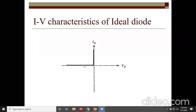In reverse biased condition, current to the diode is zero. In forward biased condition, current depends on the voltage applied — higher voltage gives higher current with no resistance. The ideal diode conducts easily in forward bias and does not conduct at all in reverse bias. Current flows from P-type to N-type when forward biased, while conduction from N-type to P-type is not possible.